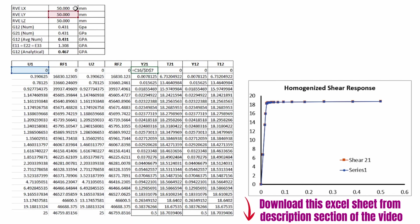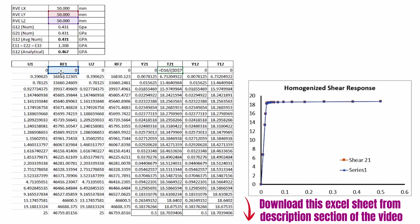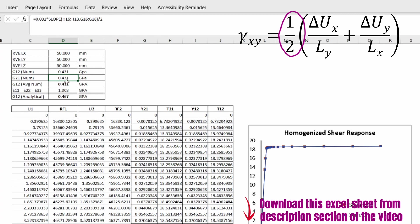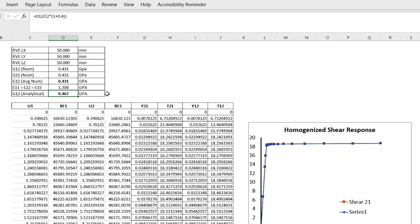In Excel, the shear strain in the 2-1 plane is the displacement in the x direction divided by the length in the y direction, and shear stress is the reaction force divided by the area in the y-z plane. The shear modulus is the slope of the stress-strain curve divided by two, per the earlier equation. Including the analytical value for a system without the hole, we get 0.467 GPa — slightly lower due to the central void affecting shear response.